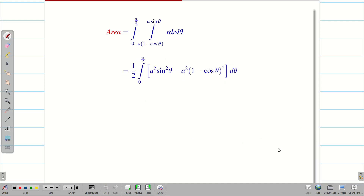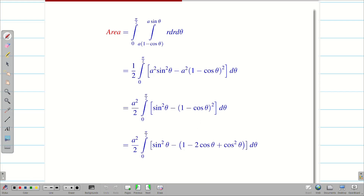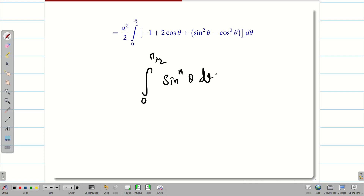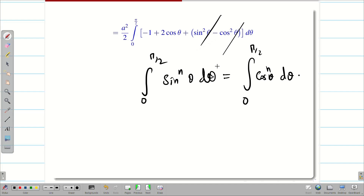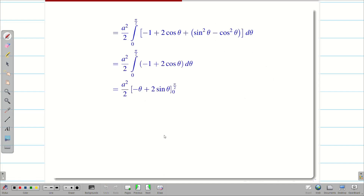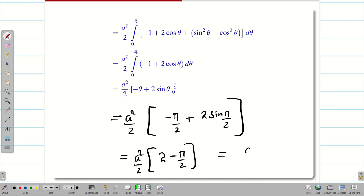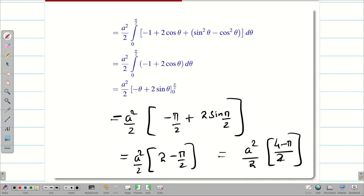It is very tough to integrate directly, so we take a squared outside as a constant and expand the terms. Expanding gives 1 minus 2 cos theta plus cos squared theta. Rearranging, we get minus 1 plus 2 cos theta plus sin squared theta minus cos squared theta, d theta. Since the integral from 0 to pi/2 of sin^n theta equals the integral of cos^n theta, those terms cancel. Integrating the remaining terms gives minus theta plus 2 sin theta. Applying limits: substituting pi by 2 gives minus pi by 2 plus 2 times sin(pi/2). Since sin(pi/2) equals 1, we get a squared by 2 times (2 minus pi by 2). Taking the LCM: a squared by 4 times (4 minus pi). Therefore the final answer is a squared by 4 times (4 minus pi).